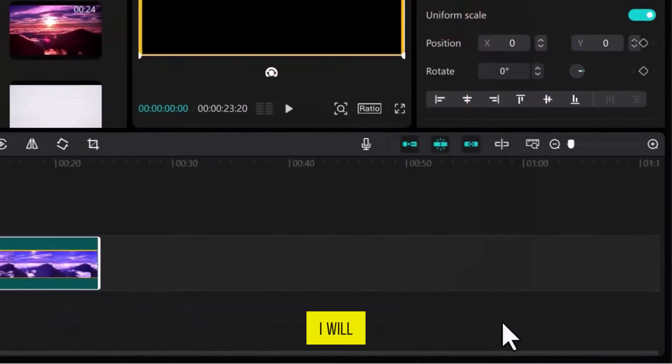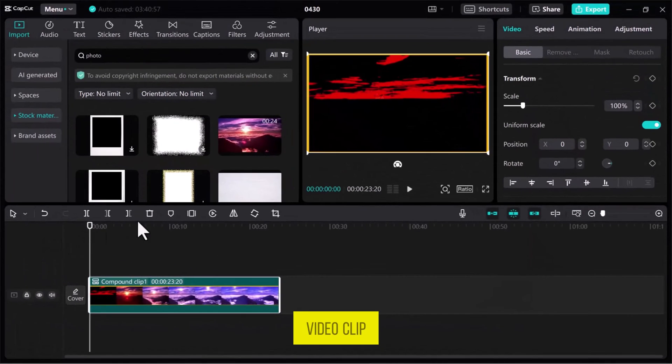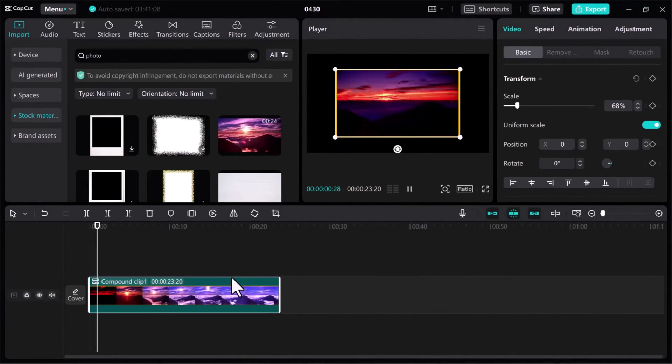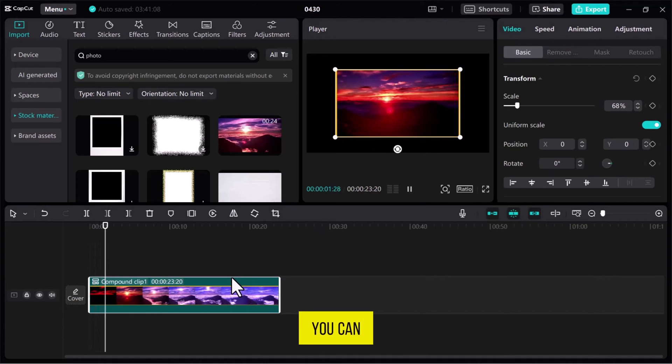I will resize the video clip in the preview tab and then let's have a preview. You can see it looks perfect.